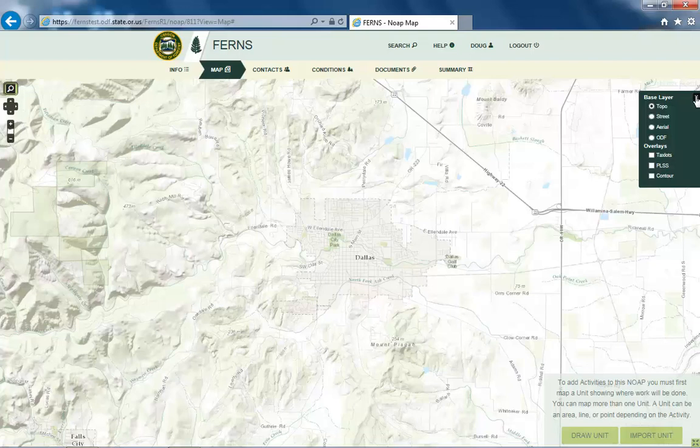Clicking the Layers button provides different mapping tools. Base layers include Topographical, Street, Aerial, and ODF maps. Overlays include Tax Lots, PLSS (Public Land Survey System), and Contour.